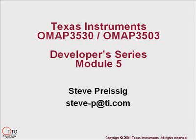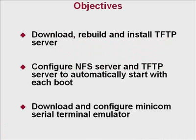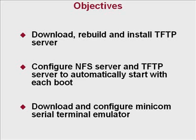Welcome to the Texas Instruments OMAP 3530 OMAP 3503 Developer Series Module 5. In this module, we will download, rebuild, and install a TFTP server. We will then configure DamSmall Linux to automatically start the NFS server and TFTP server each time we boot. Finally, we will download and configure the Minicom Serial Terminal Emulator. After the completion of this module, we will have all the tools needed to boot Linux on an OMAP 3503 or OMAP 3530 processor.